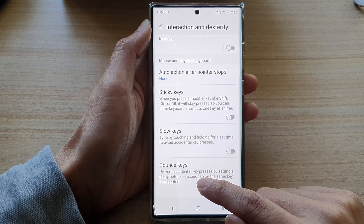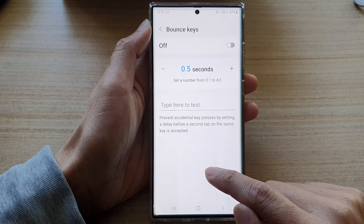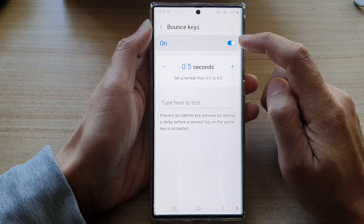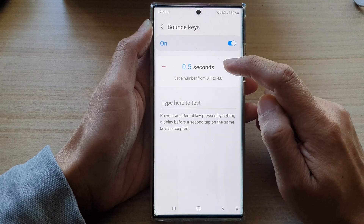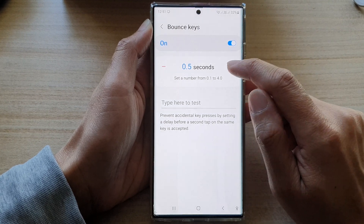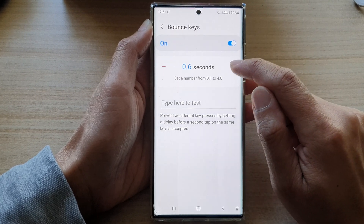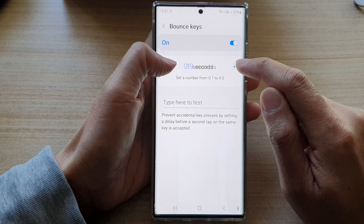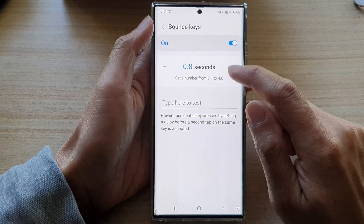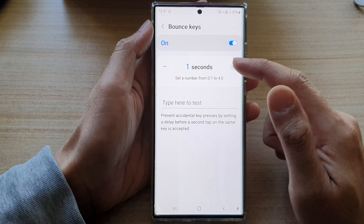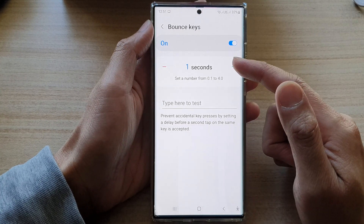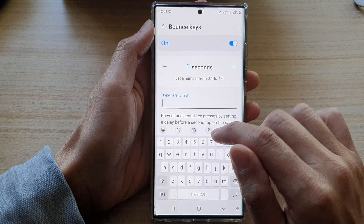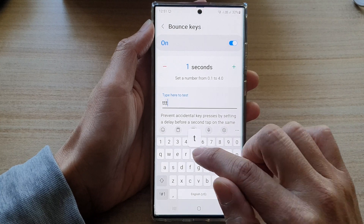You can also tap on the left hand side panel. In here you can also turn it on or off at the top. At the bottom you can change the time — you can increase it or decrease it. You can increase the bounce keys time and here you can try to type.